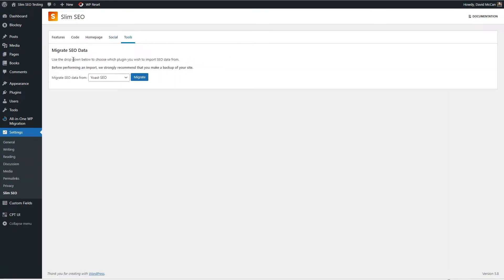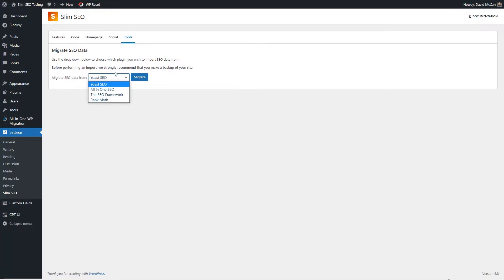The tools menu is where you can migrate your SEO data and currently it supports migration from Yoast, All-in-One, the SEO Framework, or Rank Math. There's no option at the moment to migrate from SEOPress.